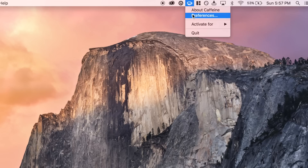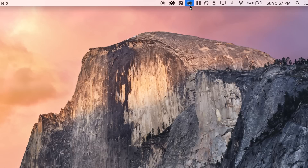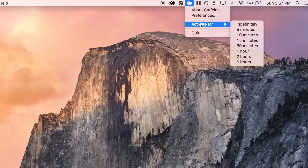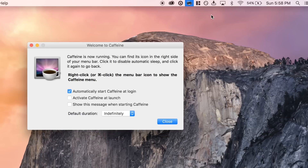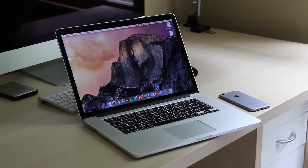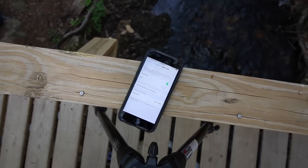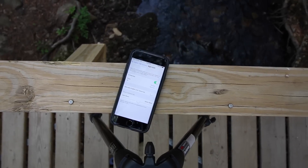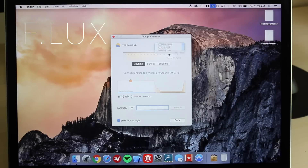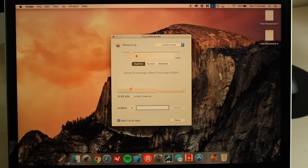Further, a default time value can be set so a frequently used setting does not need to be selected each time the app is enabled. Caffeine can also be set to start at login as well as activate when the app runs. Even if you don't plan on using it often, Caffeine is a great app to have on your computer if you need to prevent it from falling asleep. The last app I want to talk about is called f.lux. f.lux is similar to Night Shift in recent versions of iOS, allowing you to change the color of your screen depending on the time of day. I've found that my computer screen is much more comfortable to view at night when I use this app, especially if my computer screen is the only light source in the room.